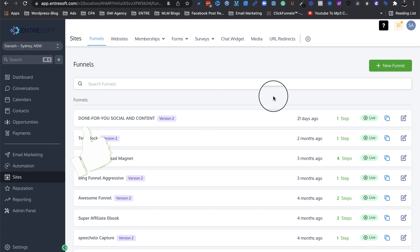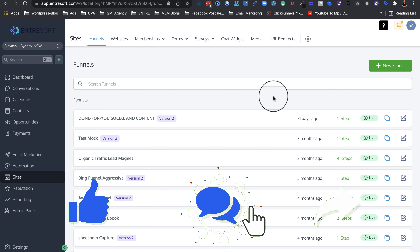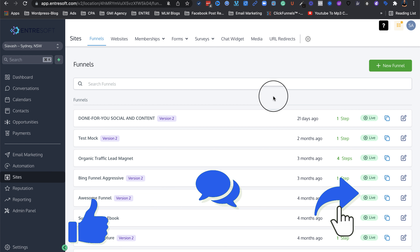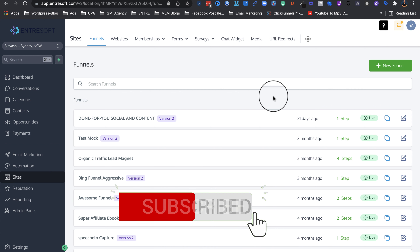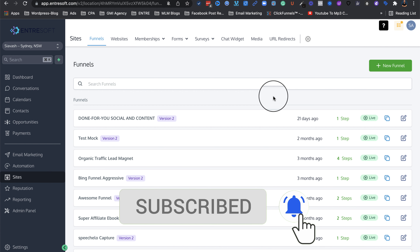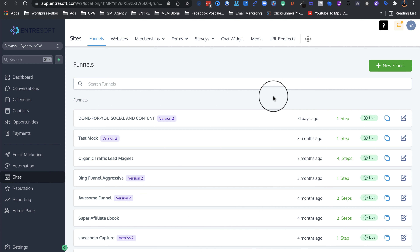So just a little bit of background — what is an authority website? The way I like to describe it is more like your online business card. This is very helpful and useful for people that are just starting online and don't have an established website and just want to build something super quick so they have their online presence.